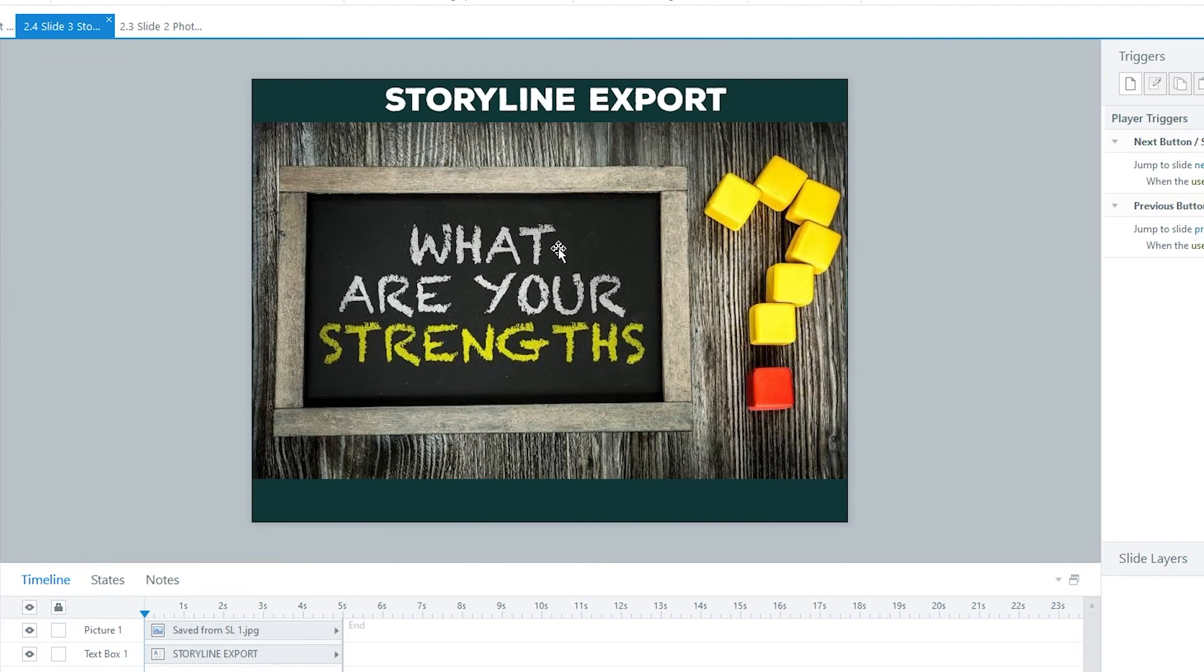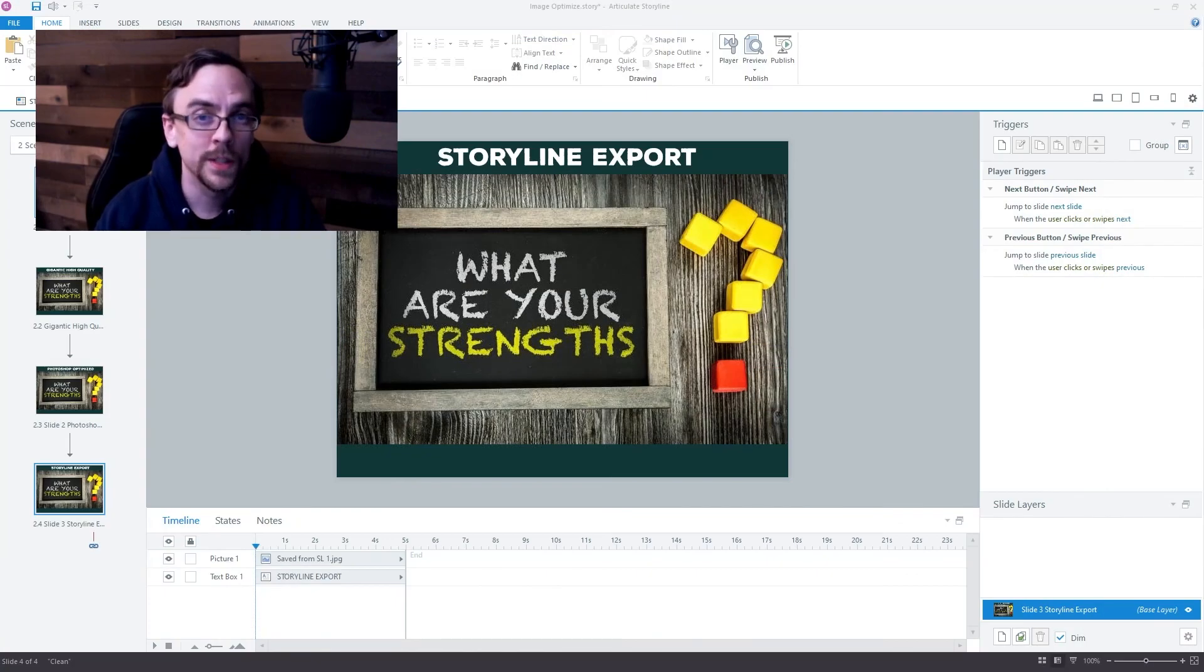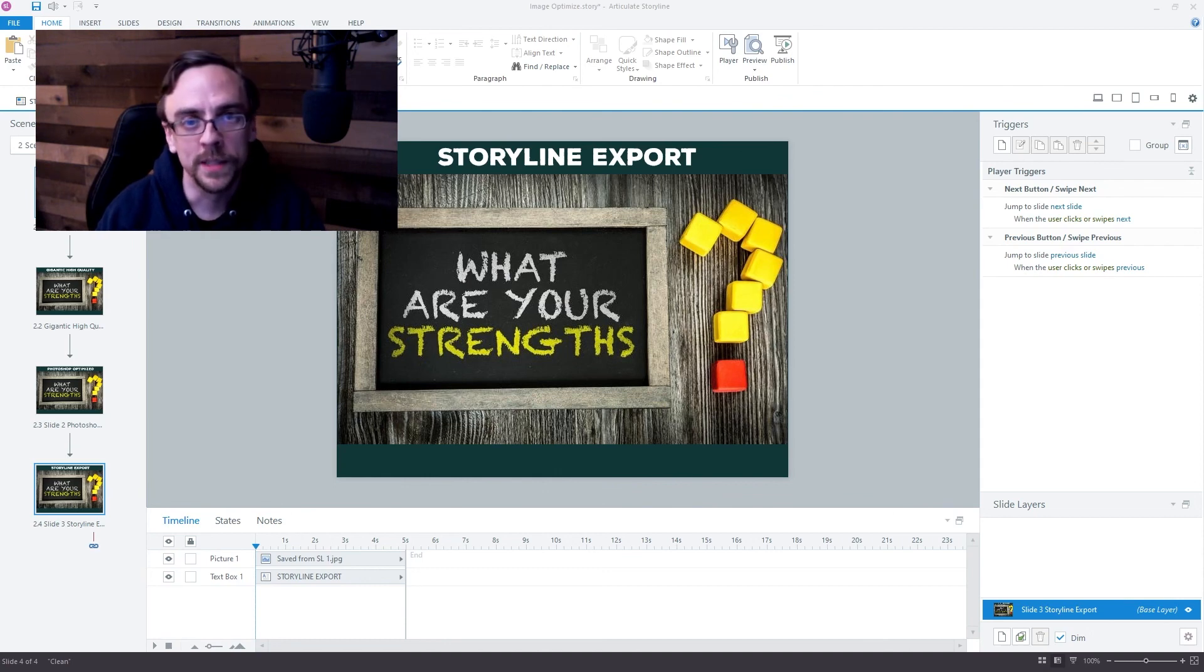And finally, I showed you the workaround in PowerPoint and Storyline where you can export the image from the program and replace the image that you're using to significantly cut down on file size. So always make sure you're optimizing your images ideally before you bring them into your eLearning authoring tool.